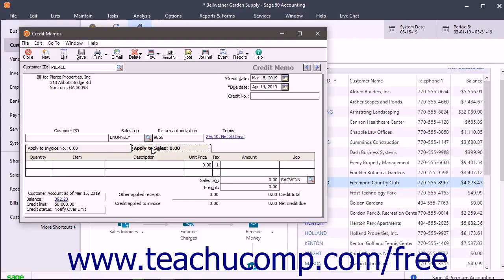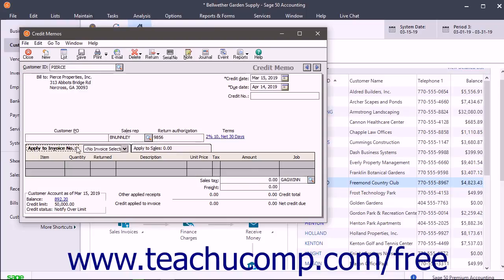You input the credit information in the Apply to Sales tab to give credits to customers with no open invoices. You input the credit information on the Apply to Invoice tab if the customer has one or more current invoices to which you will apply the credit.